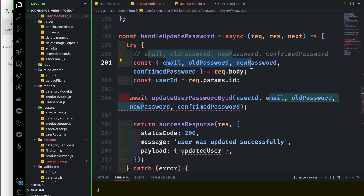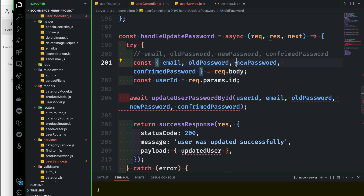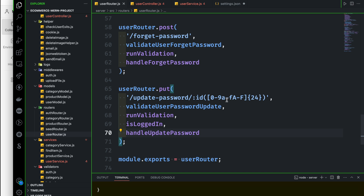Login user with old password, new password, confirm password. Old password and email — email check verification. After verification, user exists — update. User put request with user ID, password, email, new password — user exists.